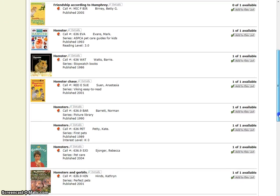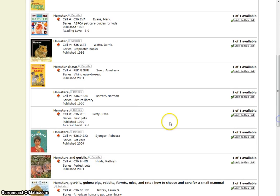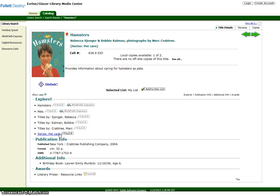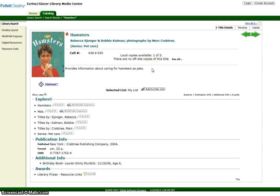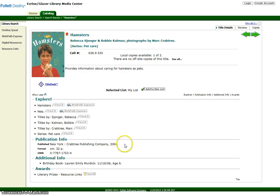You can see that the library owns two copies, and that the book will be useful to someone who wants to learn about caring for hamsters as pets. To check if the book seems to be the level suitable for your child, look under the section titled Publication Information.